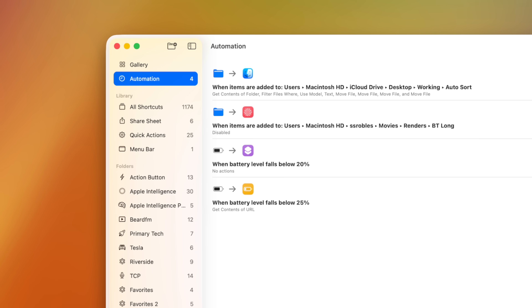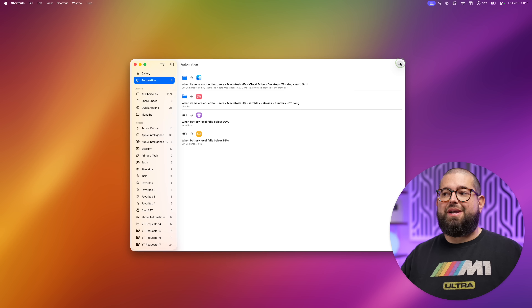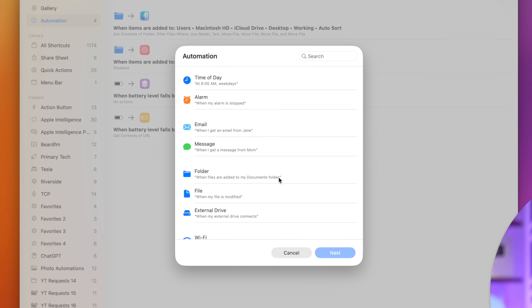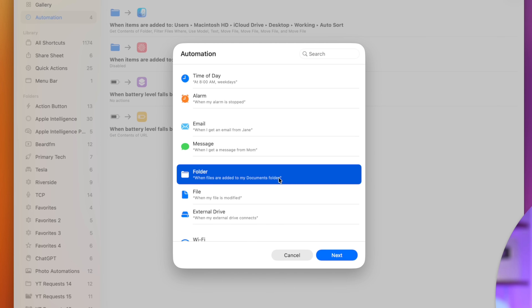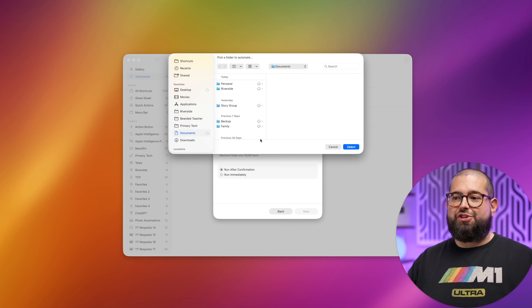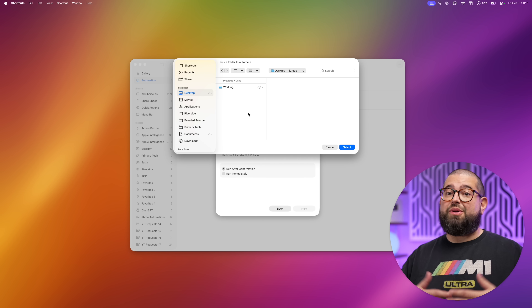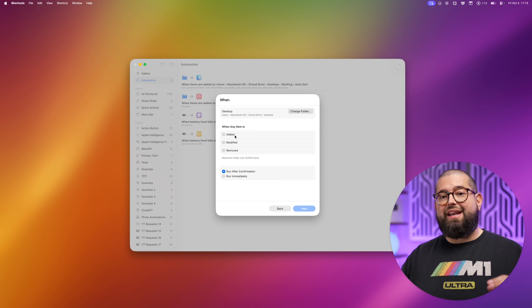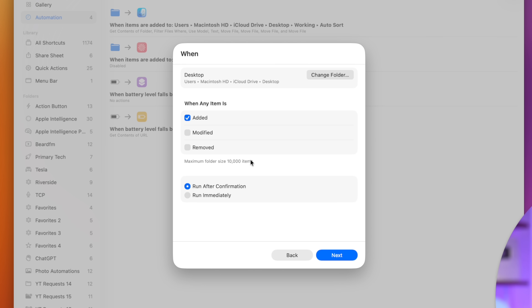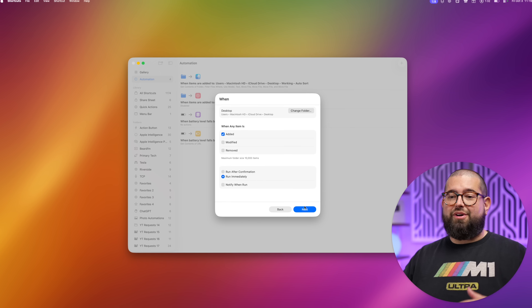To set up any of these automations you need to go to the new Automations tab in Shortcuts on your Mac. Here's where you can create new automations with lots of different triggers. One of the most powerful triggers is watching a folder — when you create an automation with this it can watch any folder you choose. Let's make this the desktop. You can choose when any file or item is added, modified, or removed. I'm going to choose 'added' and I want this automation to run immediately.